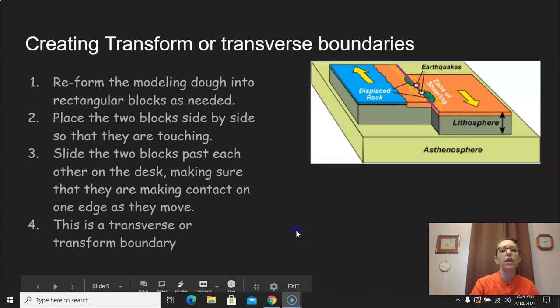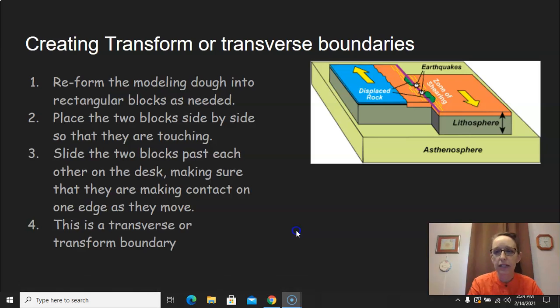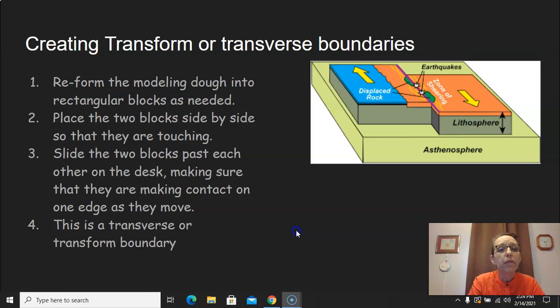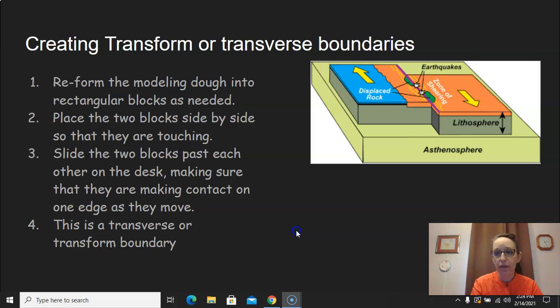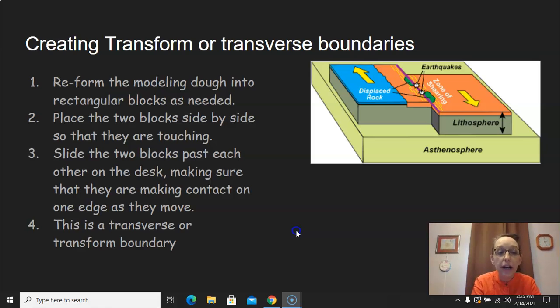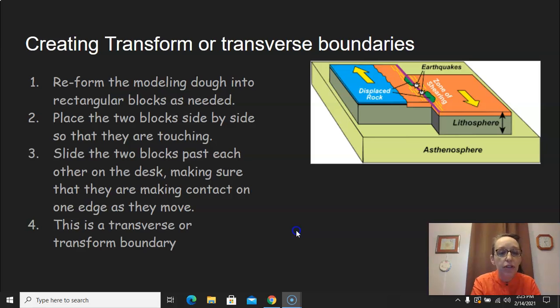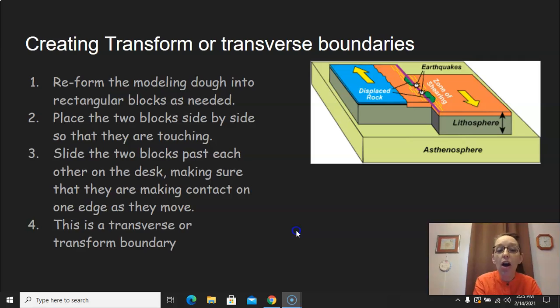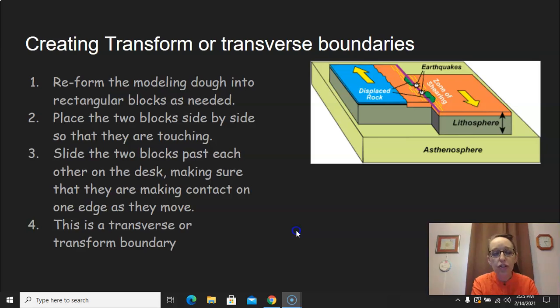Now we're going to create transform or transverse boundaries. You're going to reform the modeling dough into rectangular blocks as needed. You're going to place the two blocks side by side so that they are touching. Then you're going to make them slide. You're going to slide the two blocks past each other at the desk, making sure that they are making contact on edge as they move.